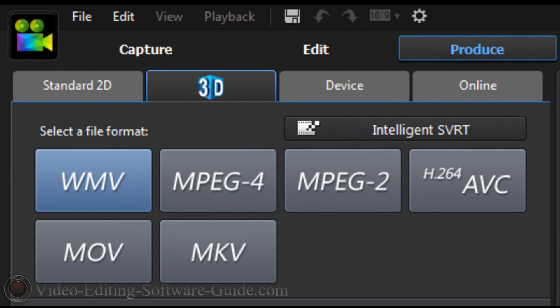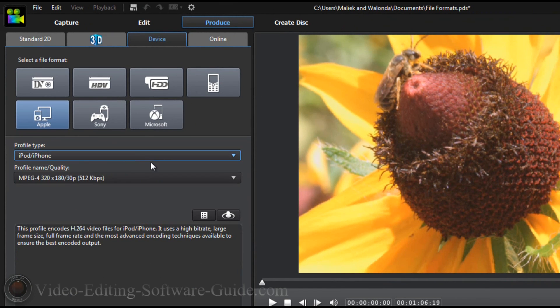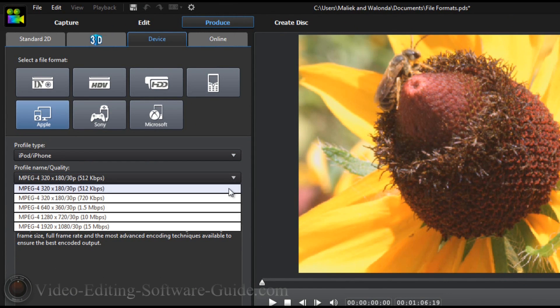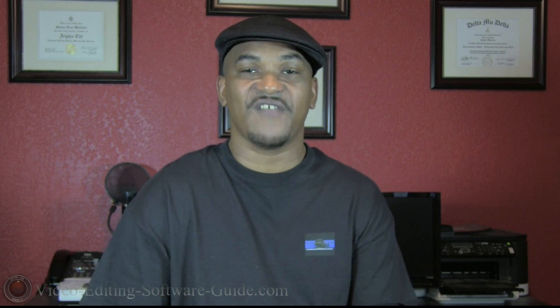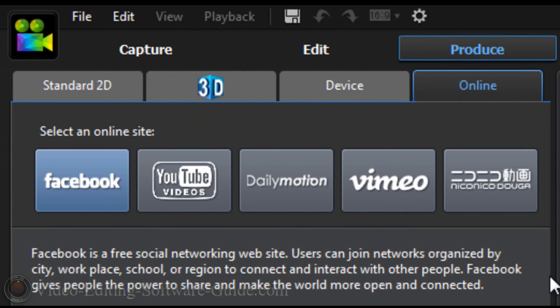Under the 3D tab we have all the same options available except AVI and Audio. Under the Device tab we have options for writing the file back to a DV tape, HDV tape, or hard disk drive camcorder, creating a file for mobile devices like iPhones and iPads, as well as creating files to play back on Sony or Microsoft products. Under the Online tab you have options to create files directly uploaded to the online streaming site of your choice, with file formats suitable to each site.